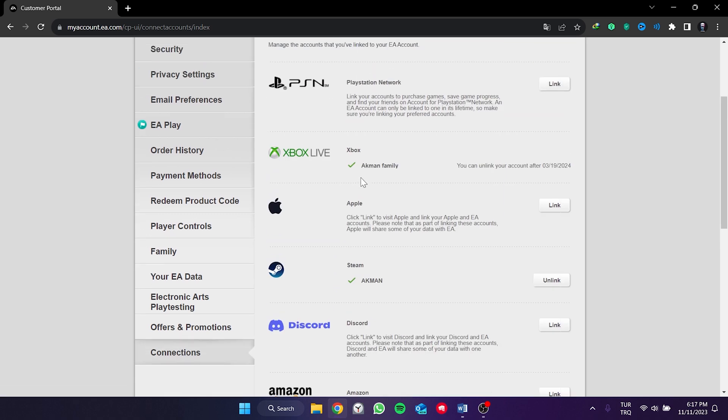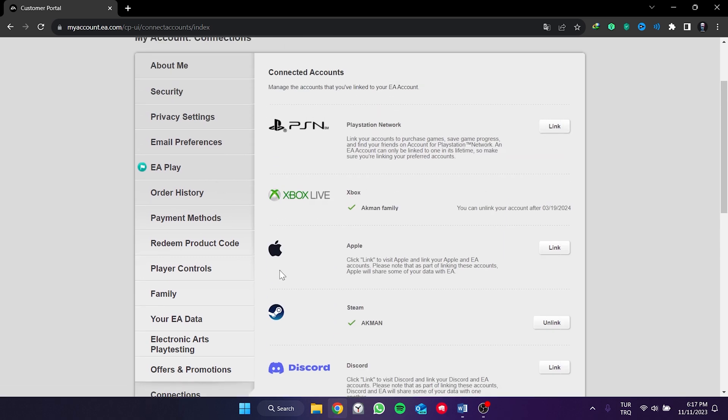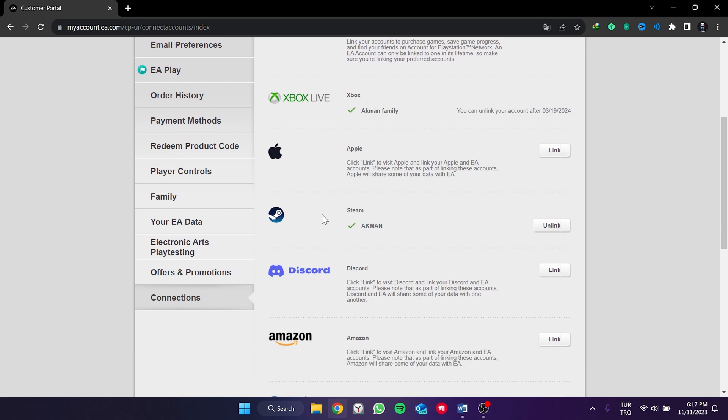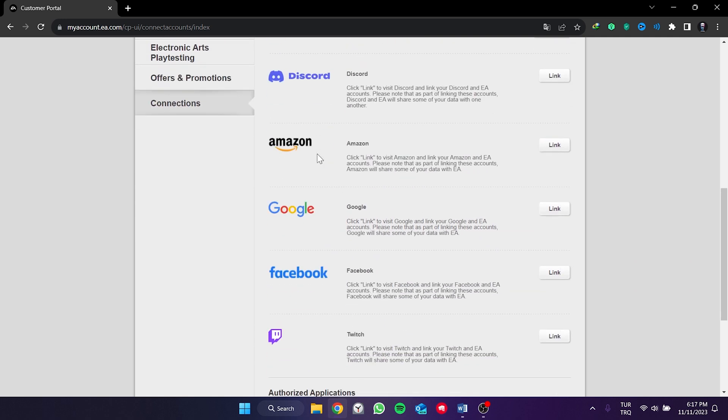Here, there are places where we can link our EA account. I link Xbox and Steam. To link Twitch, we scroll down and click on link next to Twitch.